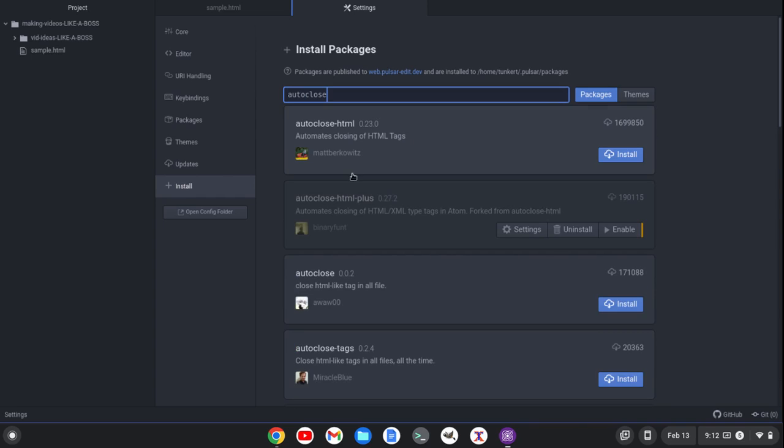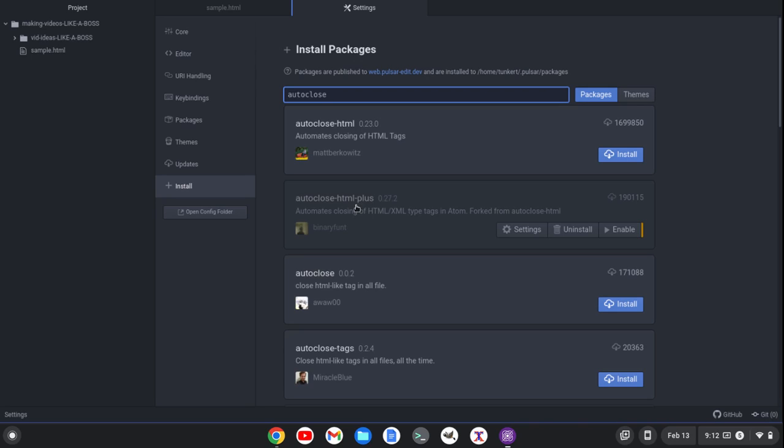you'll see that there's this package auto-close HTML and auto-close HTML+. I installed the auto-close HTML+, simply because it was last modified a little bit later. So I figure it's a little bit more recent.